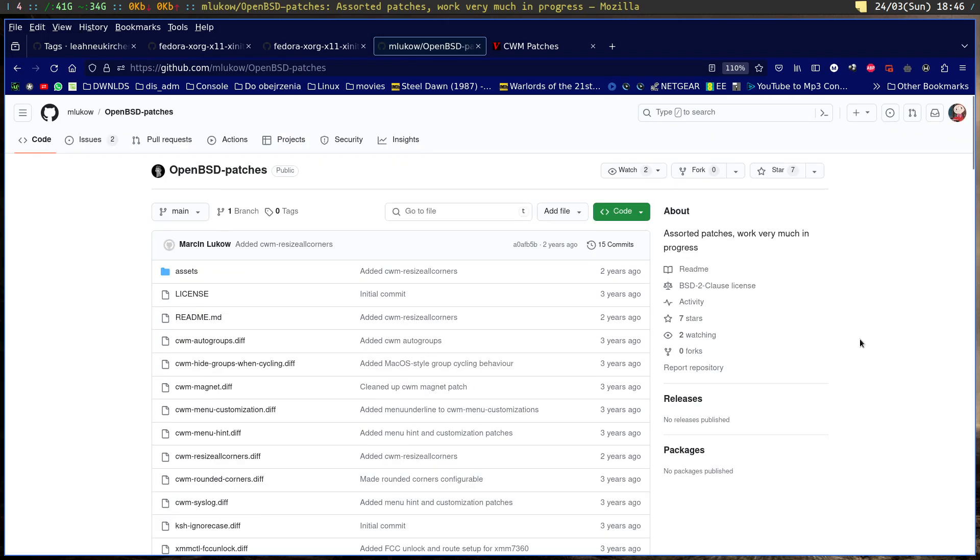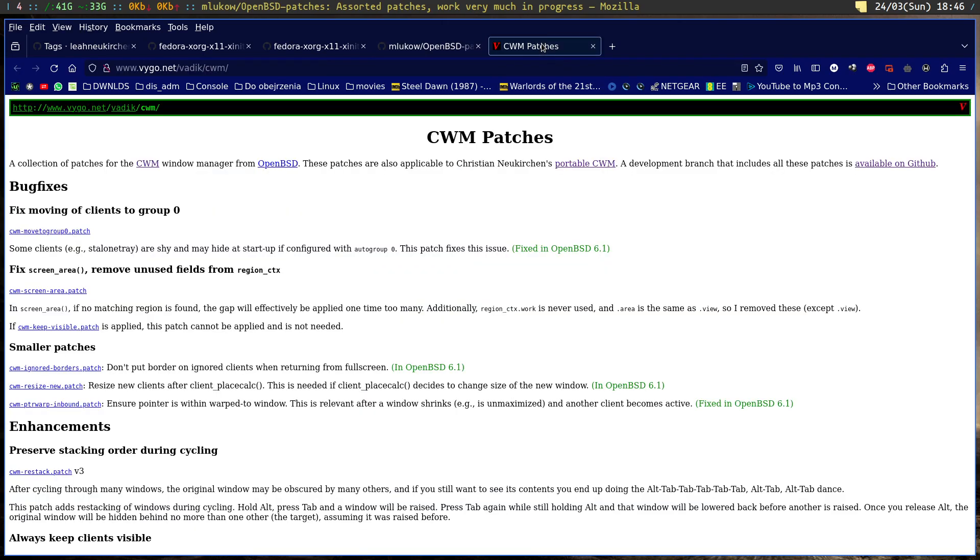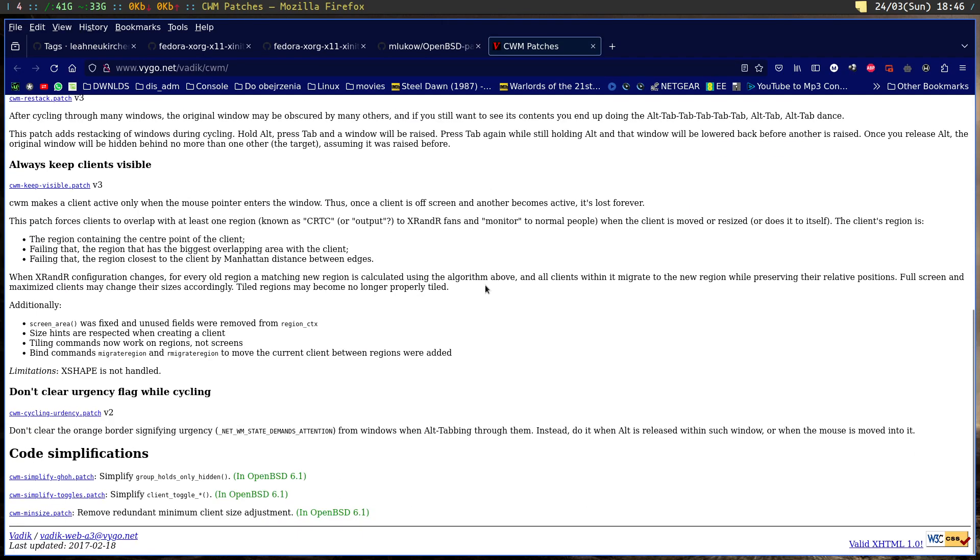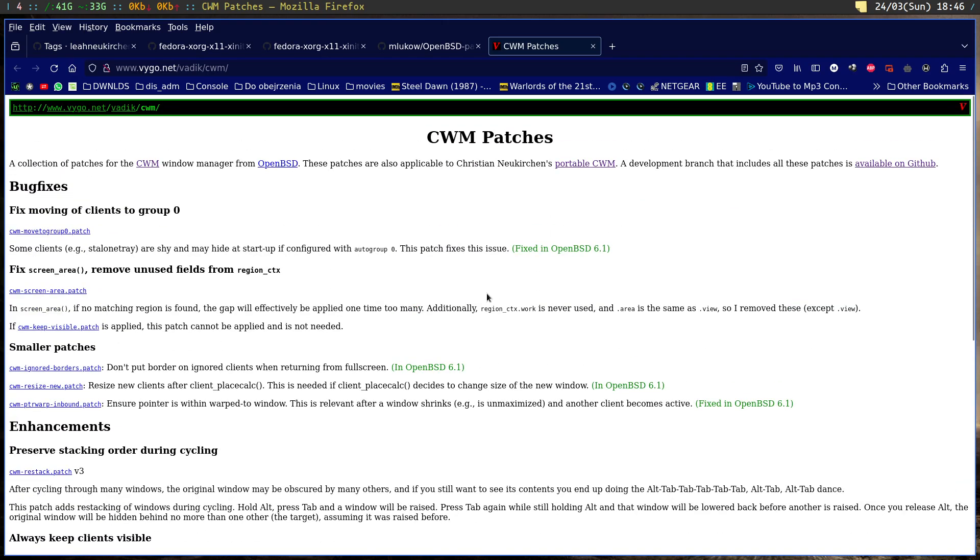I will leave the link. Other patches for CWM are made by Vadik. I didn't use his work. Please remember that not every patch will work with the Linux port of CWM - some of them may only work on the version for BSD.